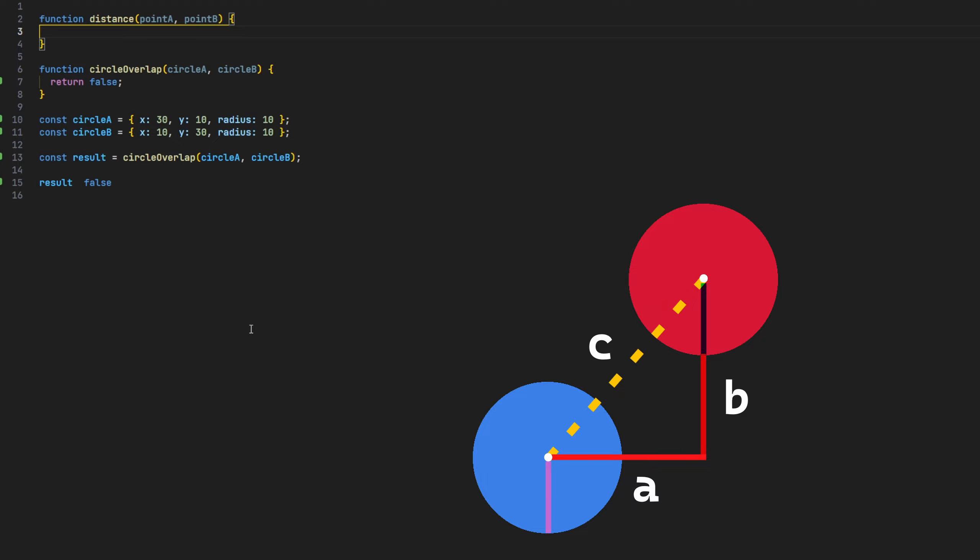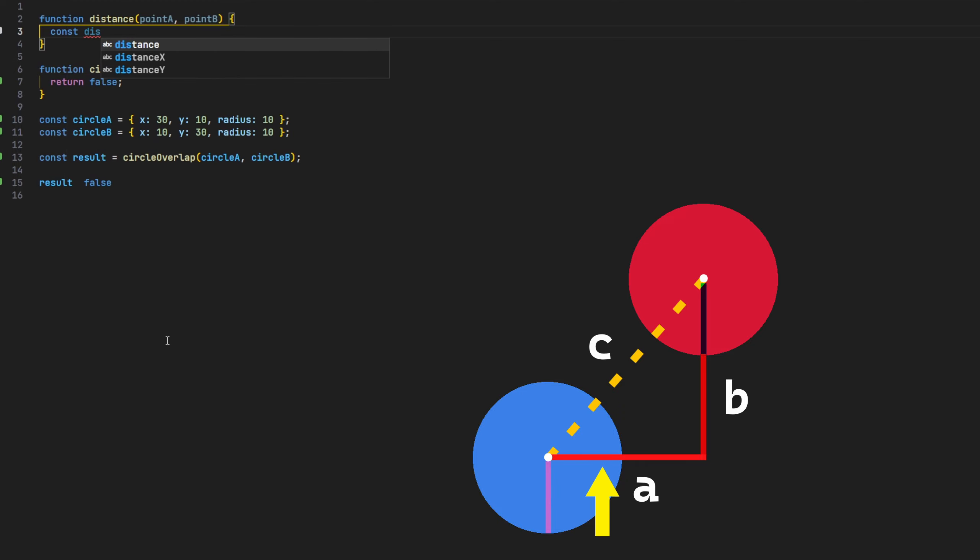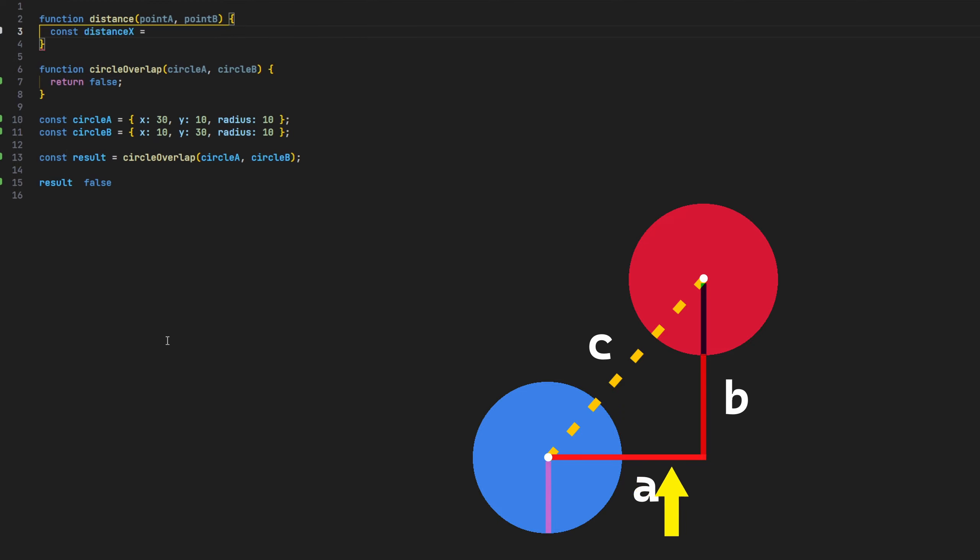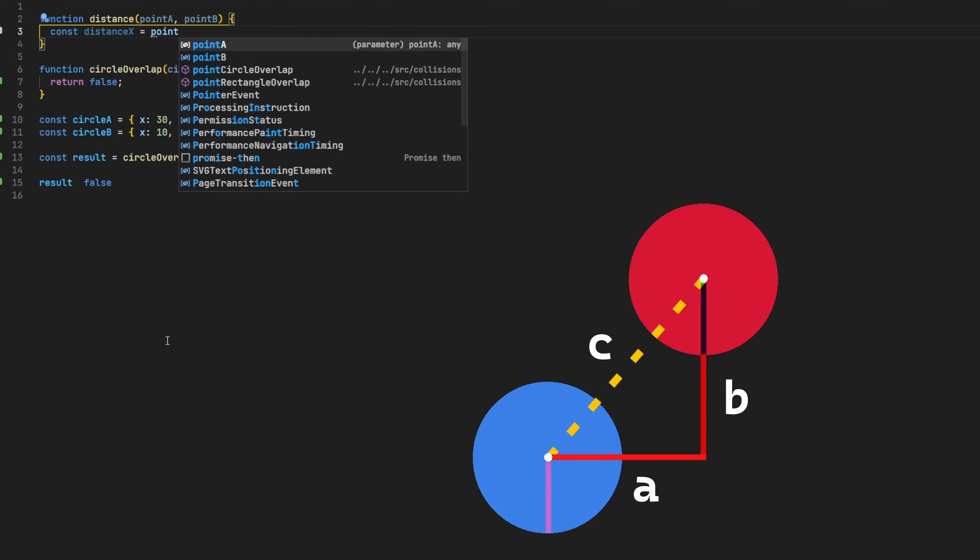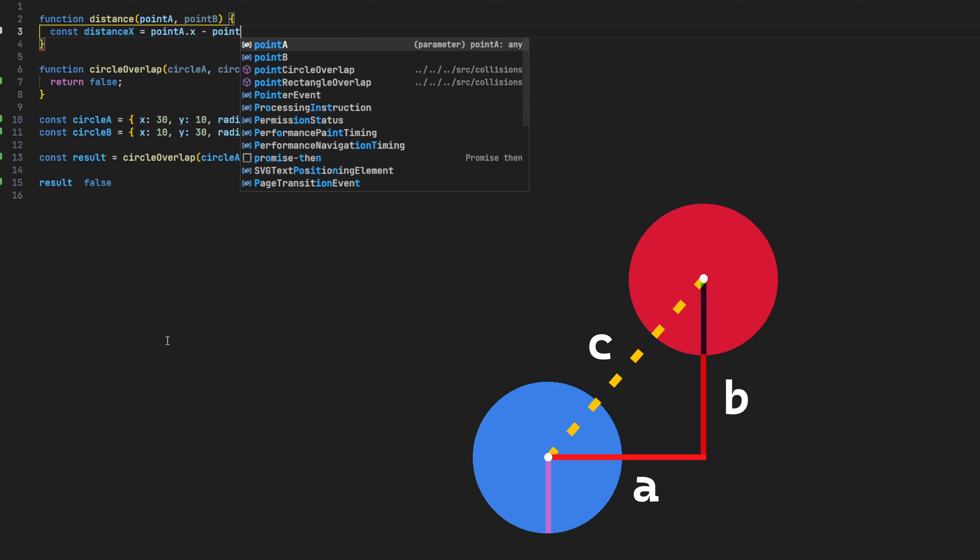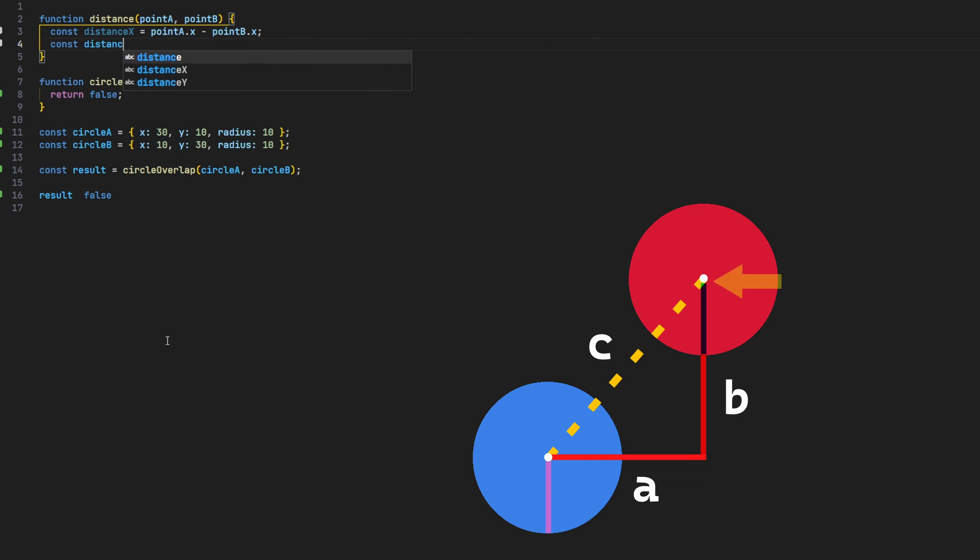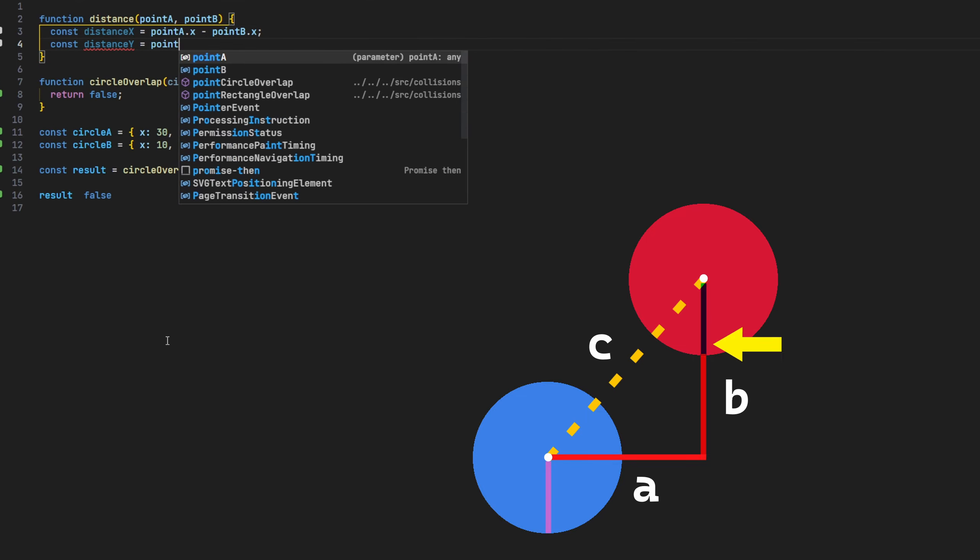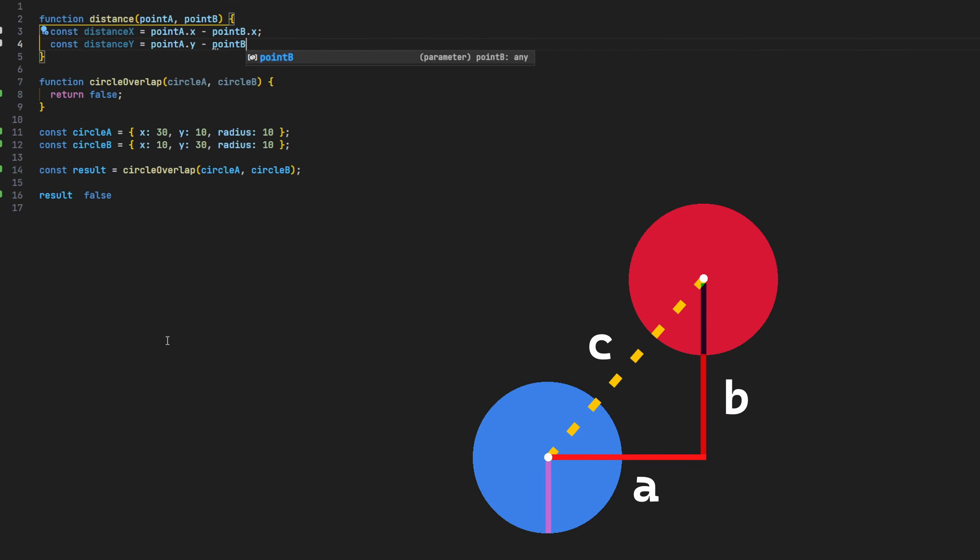Inside this function, we'll first need to get the lengths of A and B. To calculate the length of A, which is the distance on the X axis, we'll deduct circle B's X position from circle A's X position, and respectively, to get the length of B, which is the distance on the Y axis.